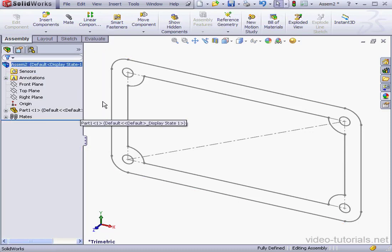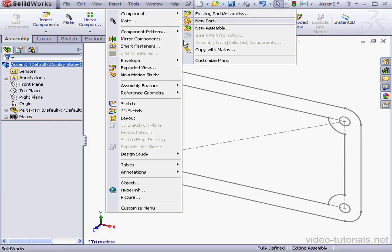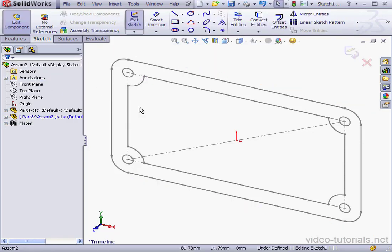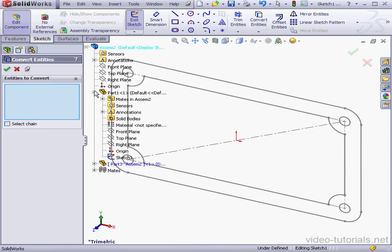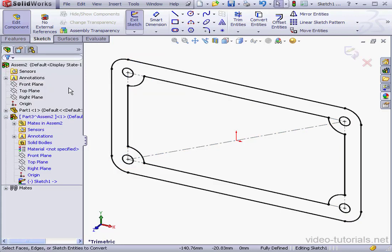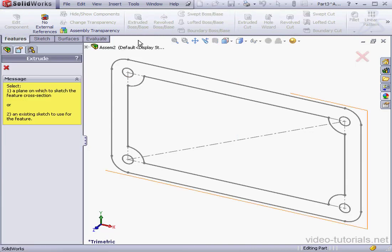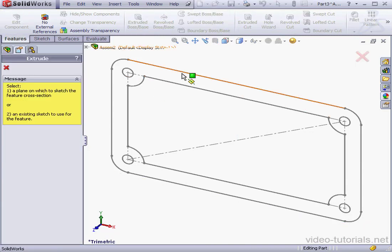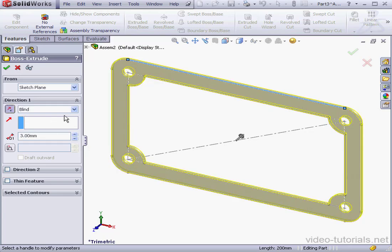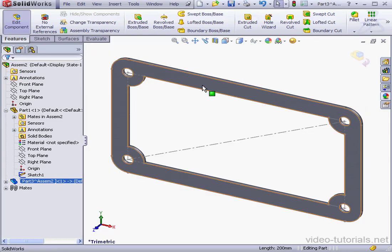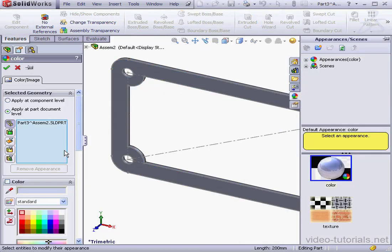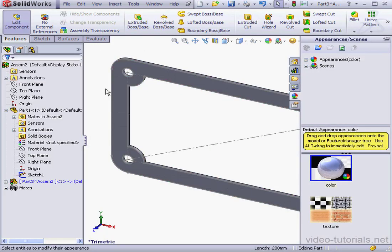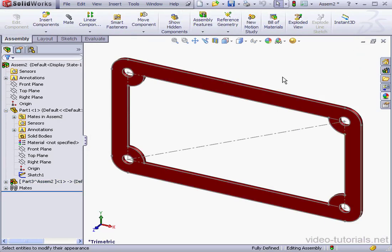Let's insert a second part here. Component. New part. Front plane. And I'm back to sketch editing mode. Convert entities. Let's select the sketch. Accept and cancel out of the tool. And let's exit the sketch. Let's create an extrusion. Features tab. Extruded boss base. Let's make the thickness 3 millimeters. Click here to reverse the direction. And accept. Let's change the color of this part now. Right click. Appearances. Part level. Let's say red. Accept. And exit part editing mode.